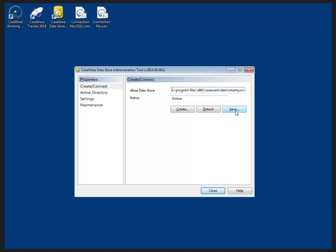Before creating a data store, we should ensure that each person who will be attached to the data store has read, write, and delete permissions for the directory and server where the data store will be located.